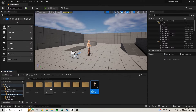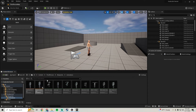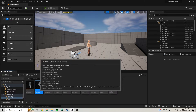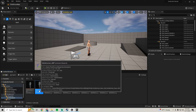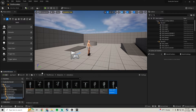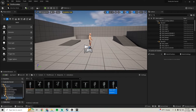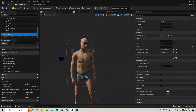Before we hop into the jumps, we're going to go to our third-person blueprint animations and change the name of our animation blueprint. Since we're going to have more than one animation blueprint using metahuman, we don't want it just called metahuman ABP. We're going to call this player_ABP.